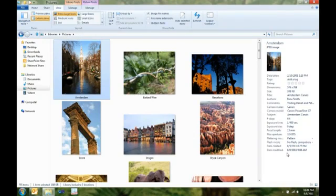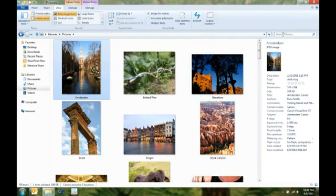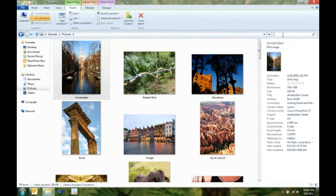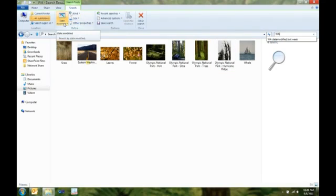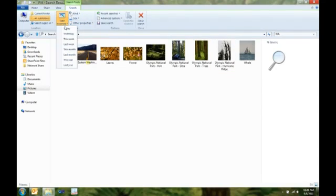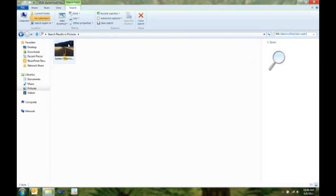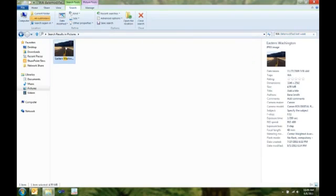Now, I know I had a picture I took last week that I want to use as my desktop background. So, what I'm going to do is I'm going to search for it, because I know I took it in the state of Washington. And then I'm going to use my search contextual tab here to quickly specify that I took this last week, and there's the picture I'm looking for.